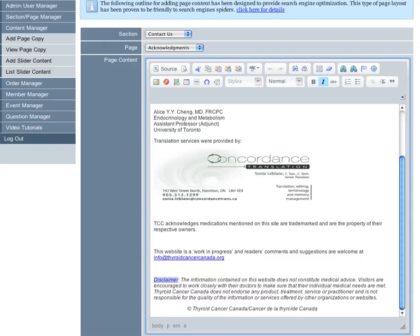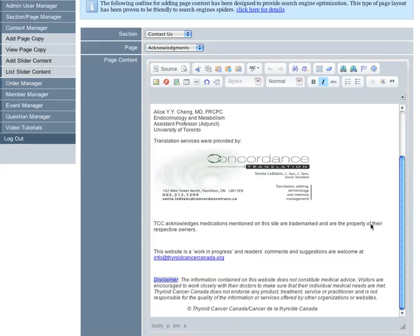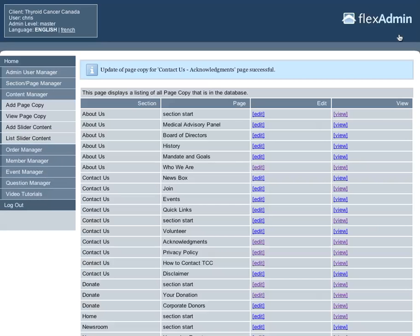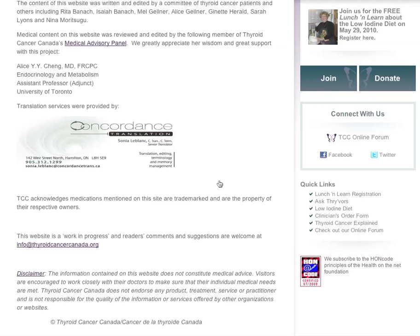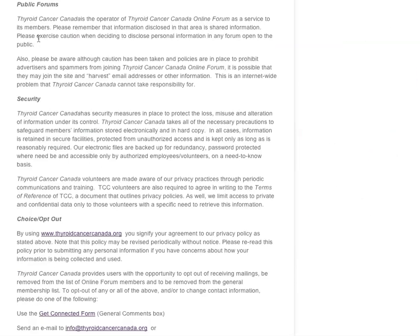Now if we submit that, and we go to the Acknowledgements page, scroll down to Disclaimer and click on that, that brings us right to Public Forums on the privacy policy page. And that's the two ways that you're going to be able to create anchors. There is internal page anchor linking, and from one page to another.